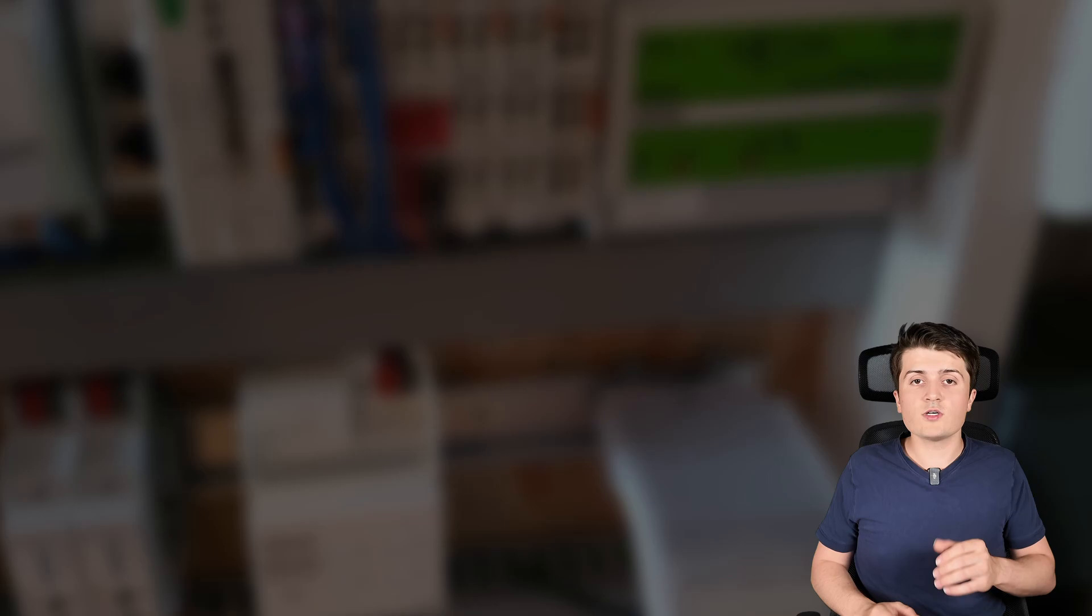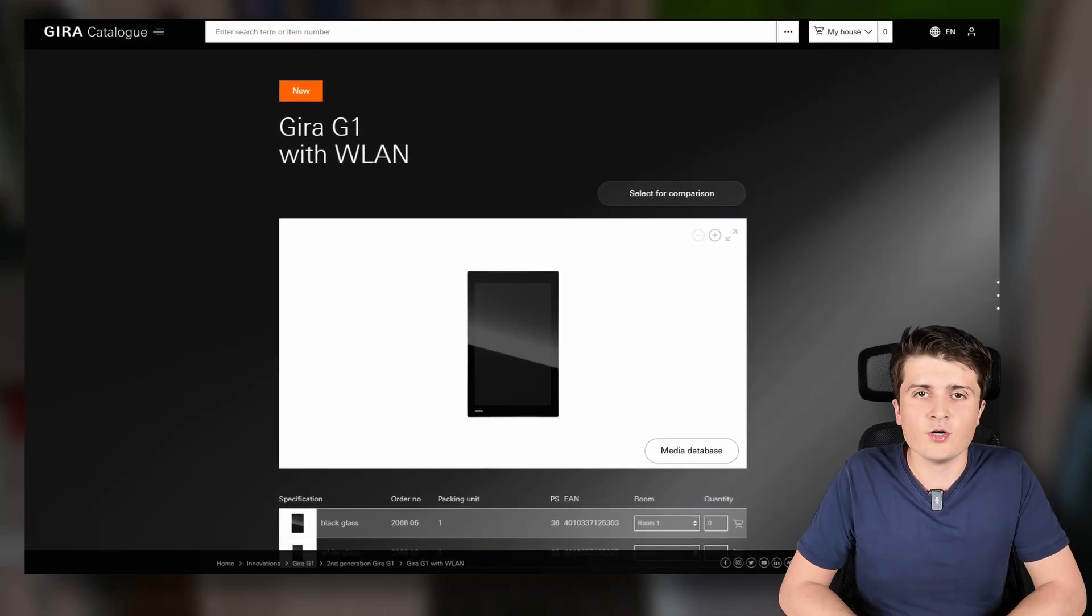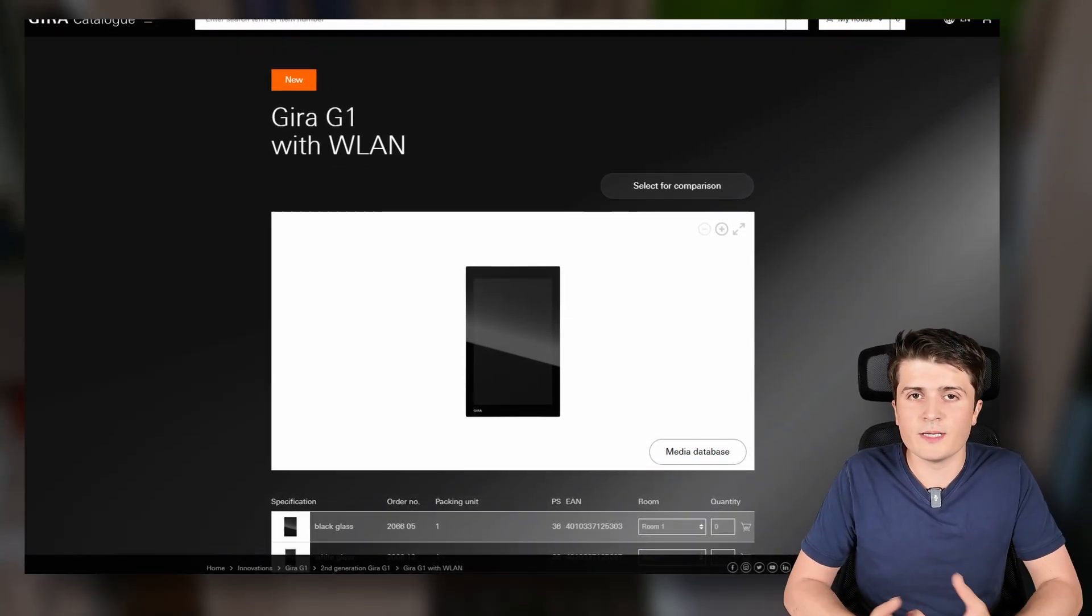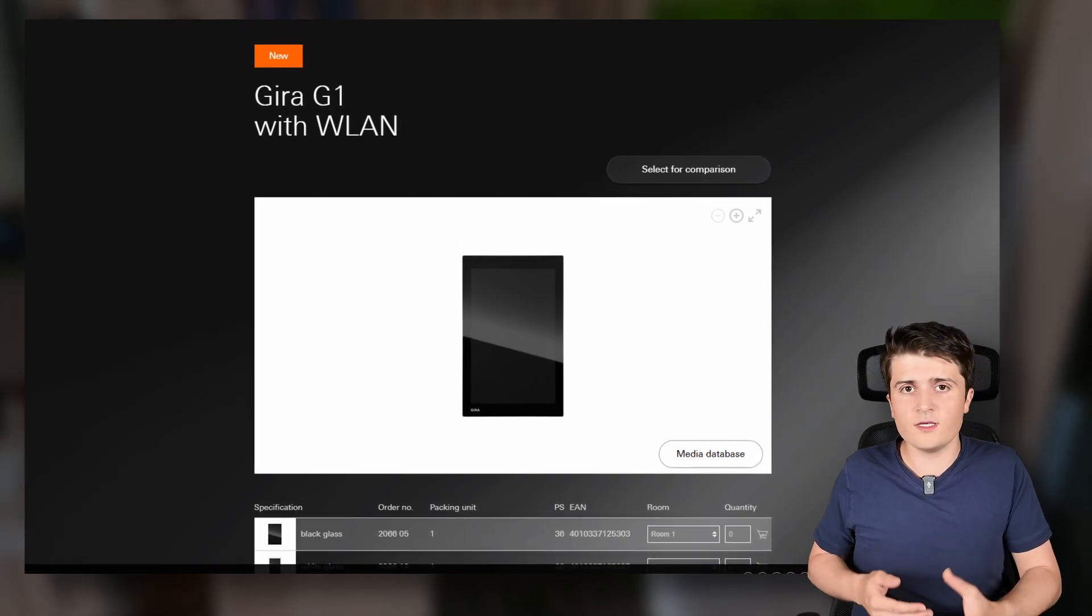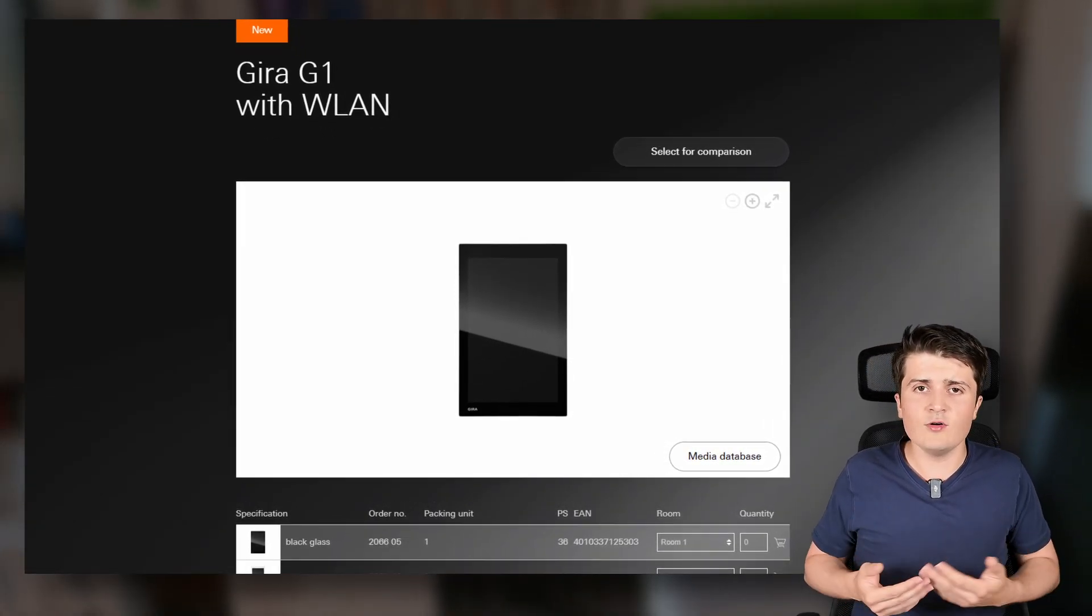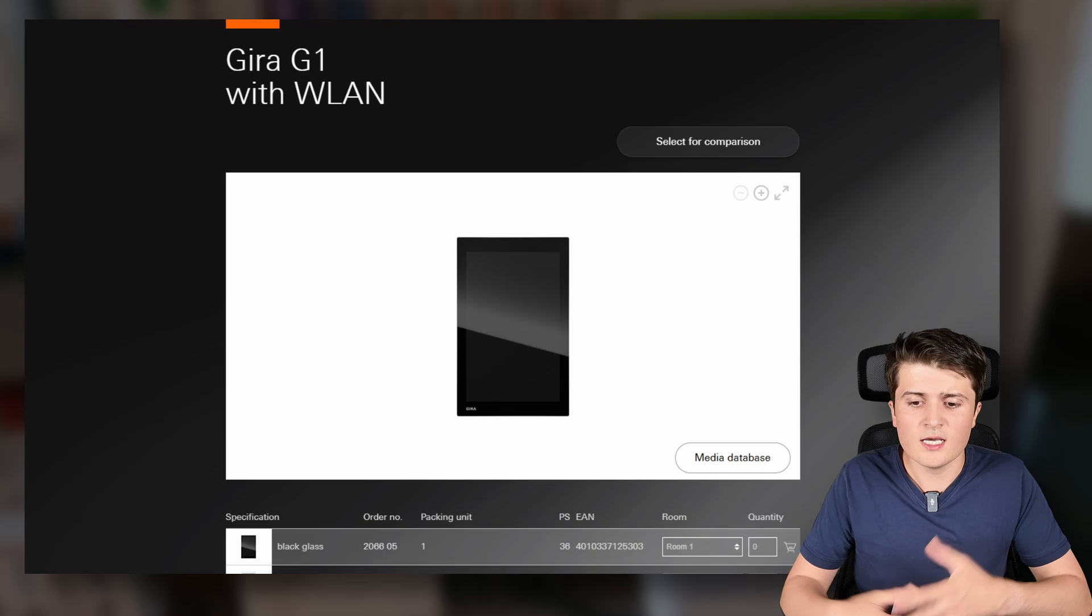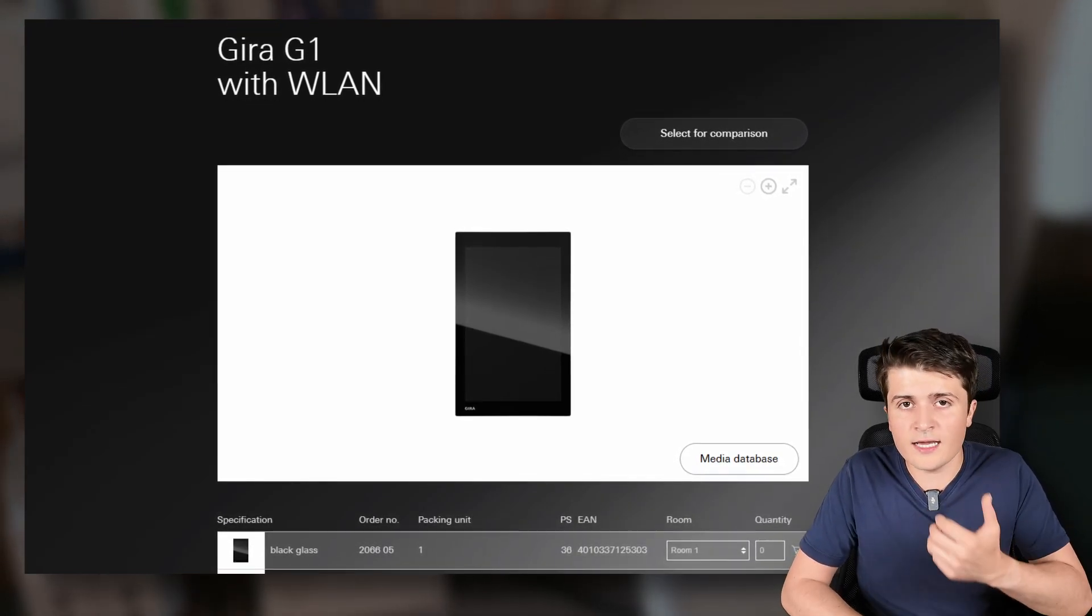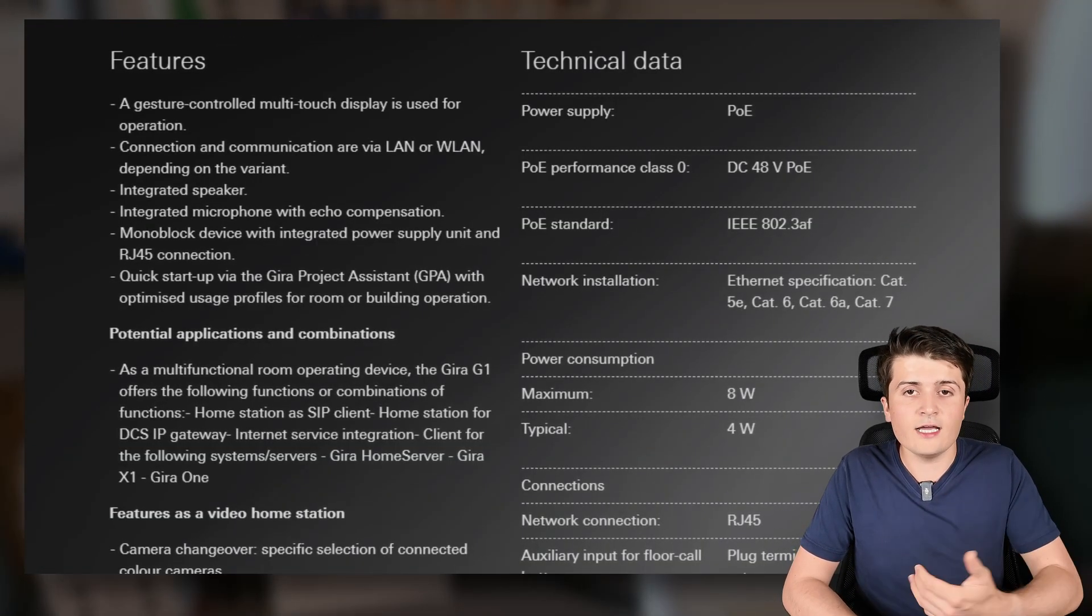And then there was announced another KNX device which isn't released at the moment but will be released in the third quarter of 2025. And this is the Geera G1 the second generation. Maybe you already know the Geera G1. The Geera G1 basically is the display for the visualization of the Geera X1. And now a second generation was announced this second generation now has a slightly bigger screen it has a higher resolution and better contrast.